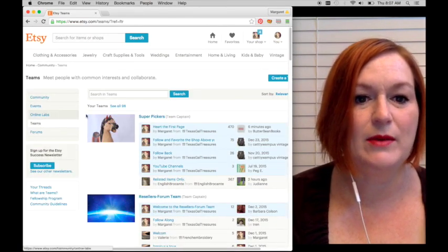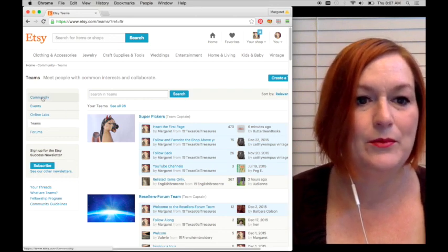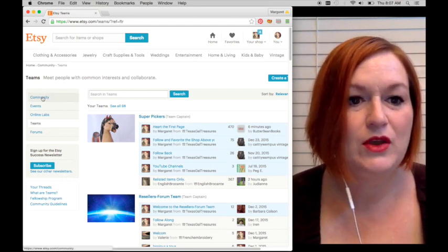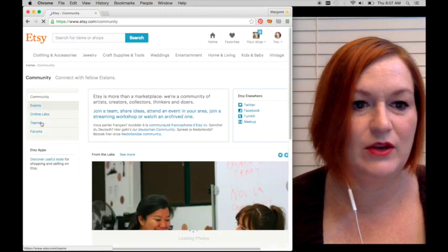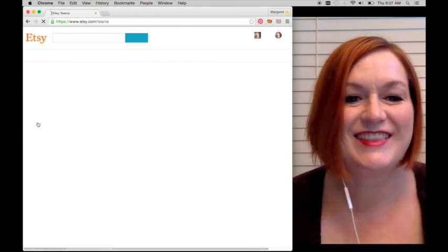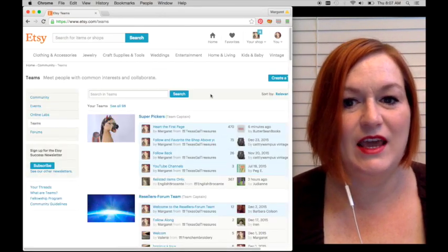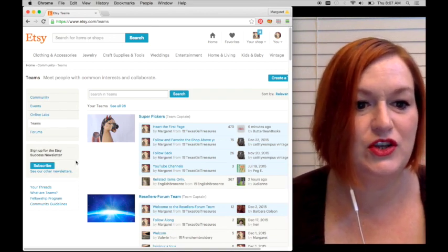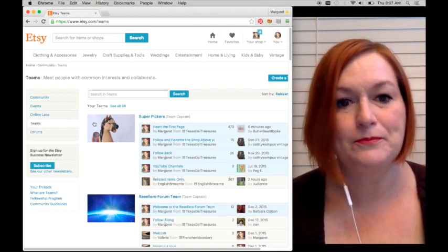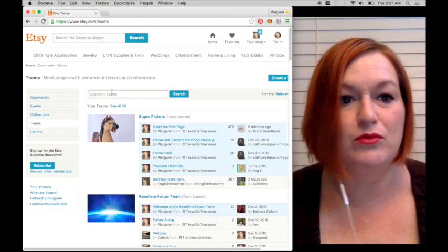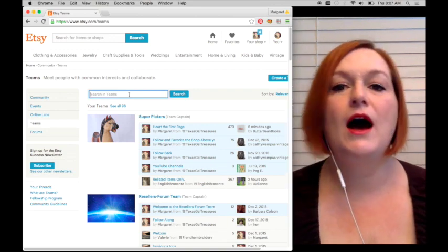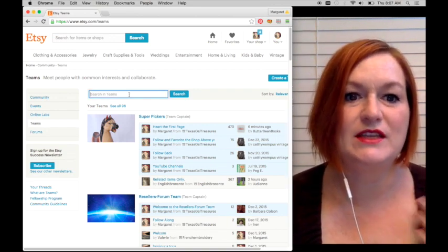This pops up my teams automatically, but I'll come back to that in a minute. If I click on community—no, that's not what I want to do, sorry—come back to teams. Let's say that I want to join a different team, I want to just see what all different teams there are.